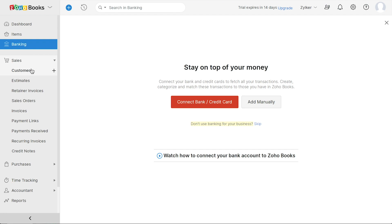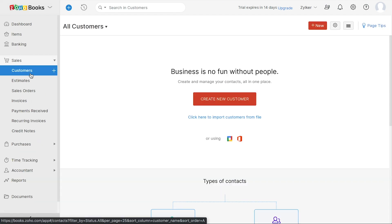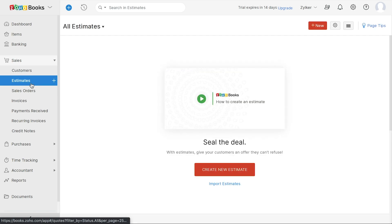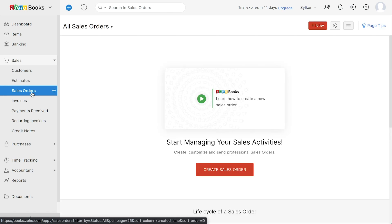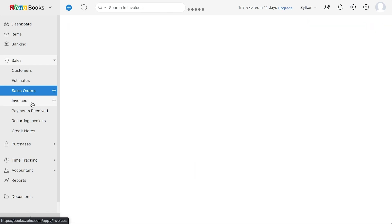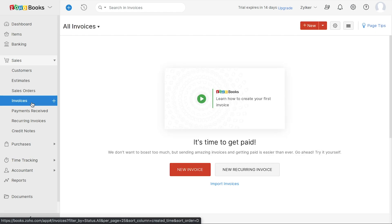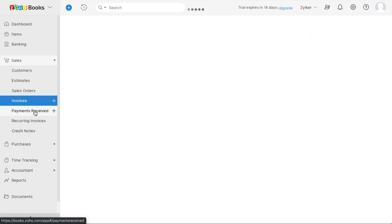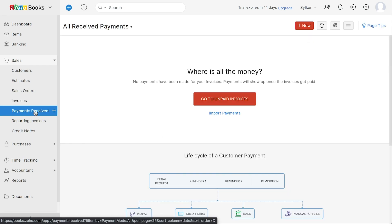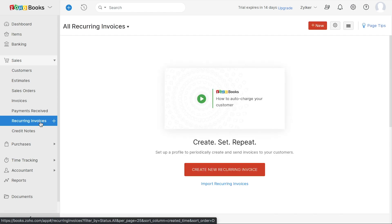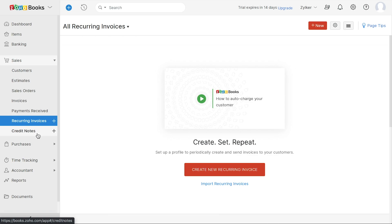In the sales module, you can add all your customers, create transactions involved in a typical quote-to-cash process. You can create and send estimates, sales orders for the items that you sell. You can create invoices for your customers, and once you receive payments, you can track them under payments received. You can create recurring invoices to be generated on a regular basis. And if you have additional credits for your customer, you can store them in the form of credit notes.